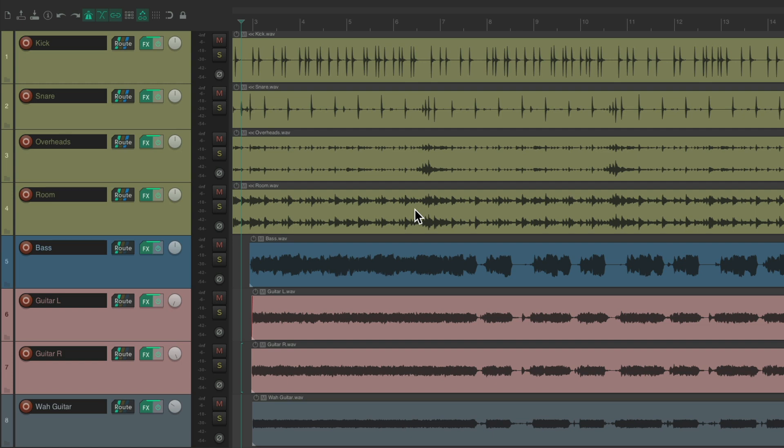So I have a project in front of me here that I want to mix. I have some drums, kick, snare, overheads, and rooms, a bass, a couple guitars, and a wah guitar. Let's see what it sounds like now.